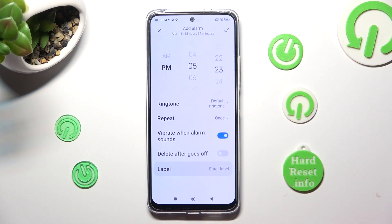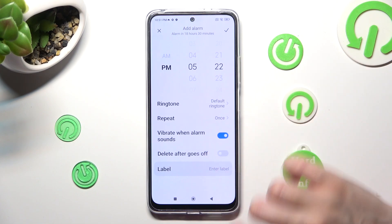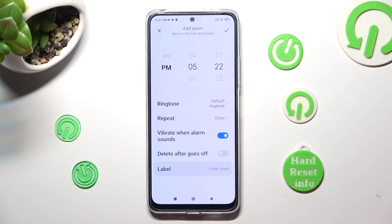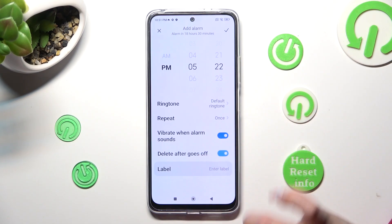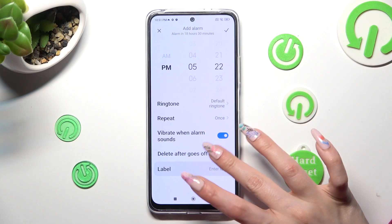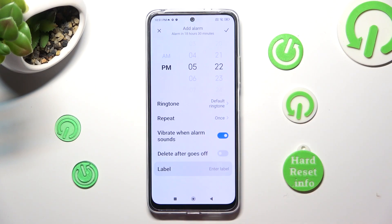Over here you can click on the switcher next to 'Delete after it goes off' to enable or disable this feature.